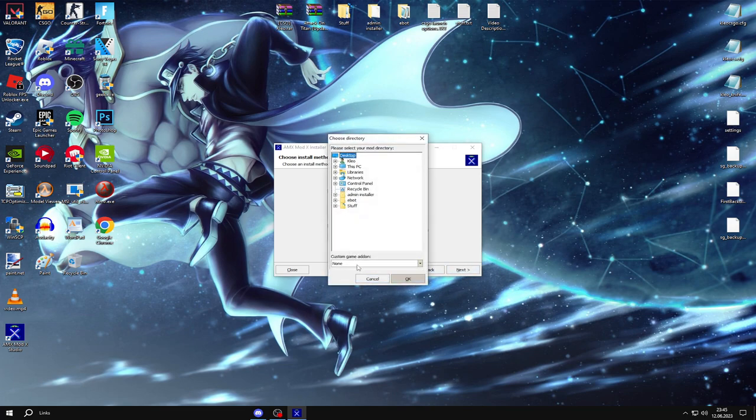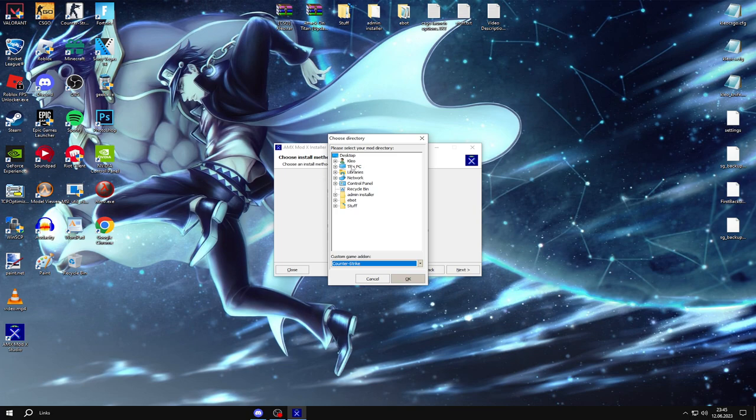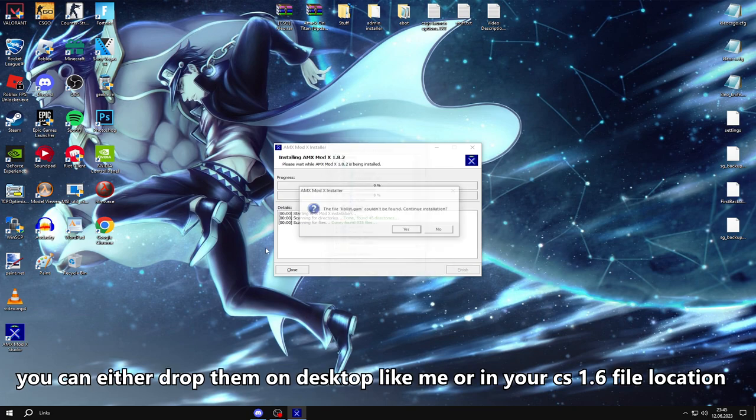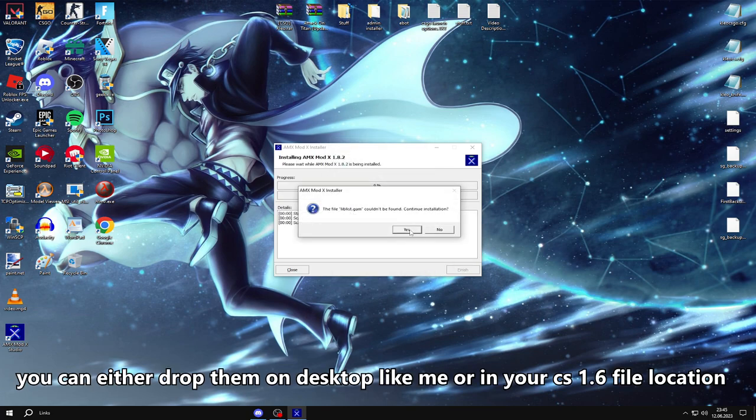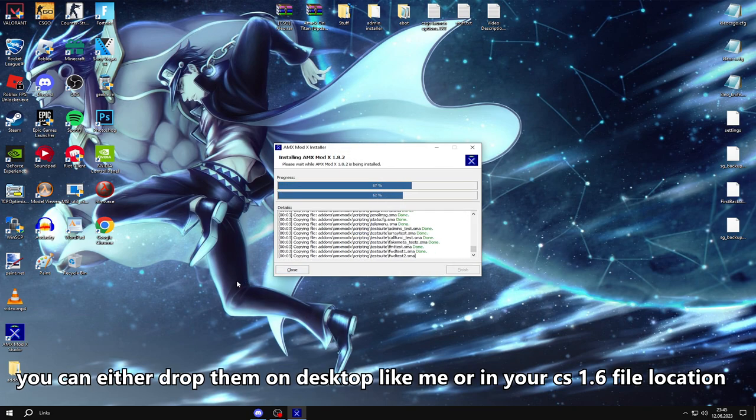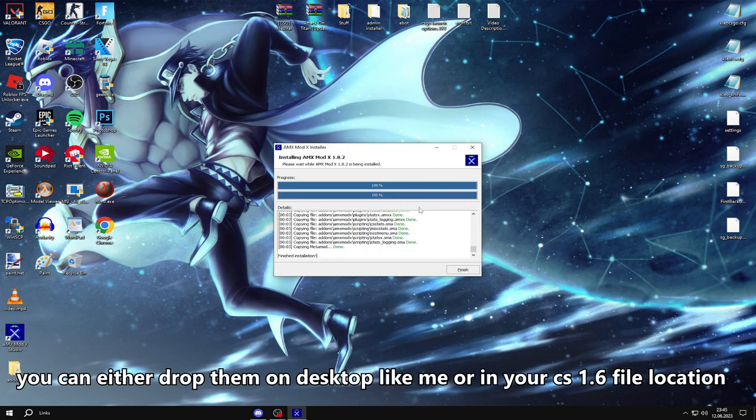You're going to click Counter Strike, now for the location you're going to select the 1.6 next one, but yeah, depends where you've placed it, but for me I just do it like this, easier for me, so it's not a big deal.